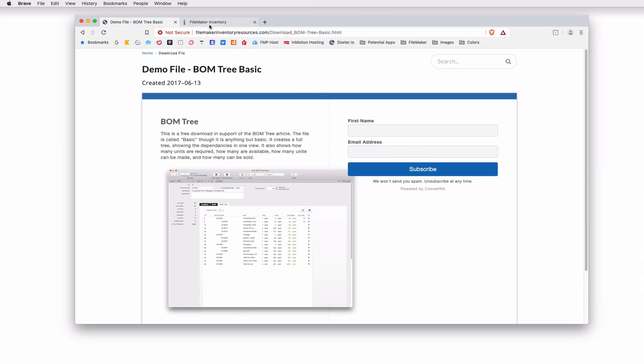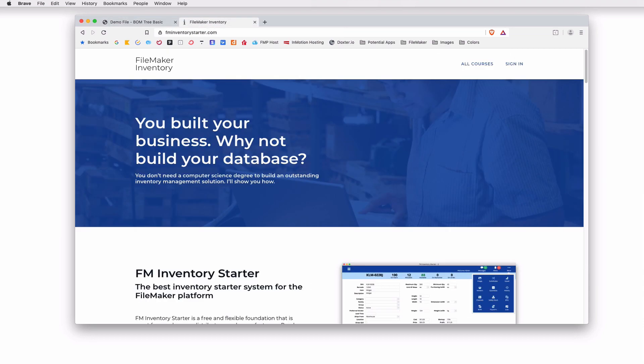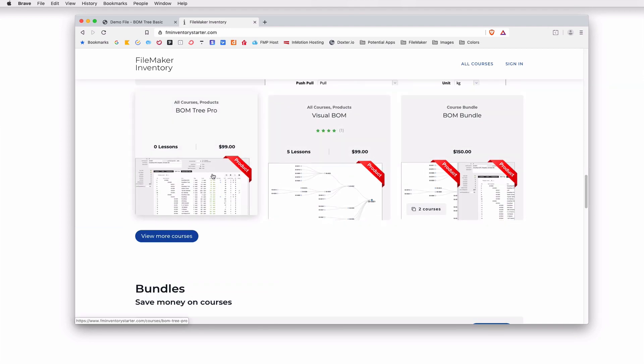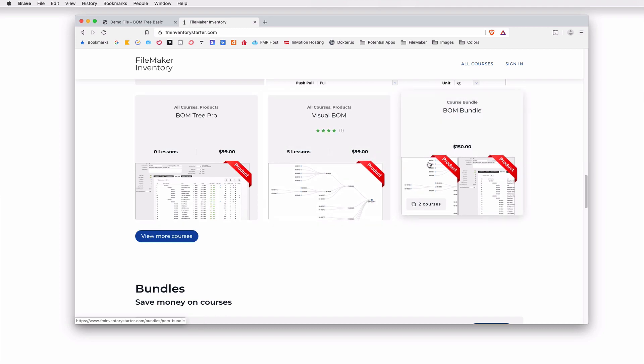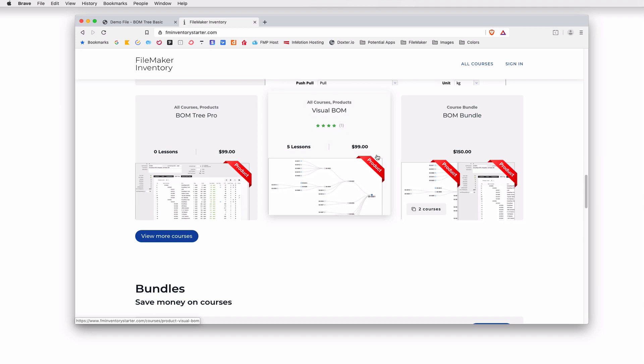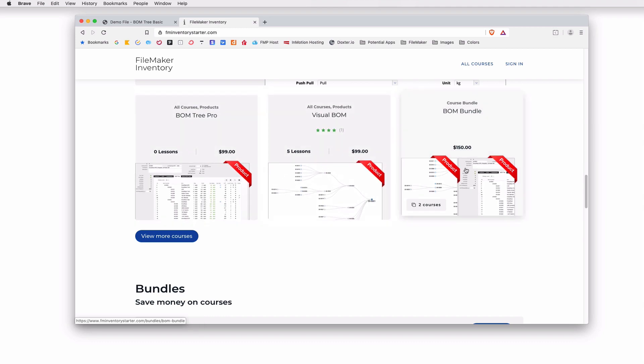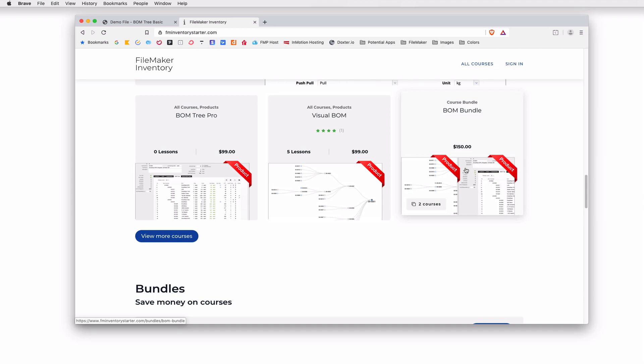To download the pro version with more features, go to FM inventory starter and go down to the bottom to the products. You'll see bomb tree pro here. Right next to it is another bill of materials tool called visual bomb. I've done another video on visual bomb and I'll make a link to that in the description. Check out visual bomb. The reason you want to check out both of these is that there's a great deal. There's a bundle for $150. So it's a great deal if rather than buying both of these individually, you could buy them together and get the power of both of these on how to see your bill of materials.